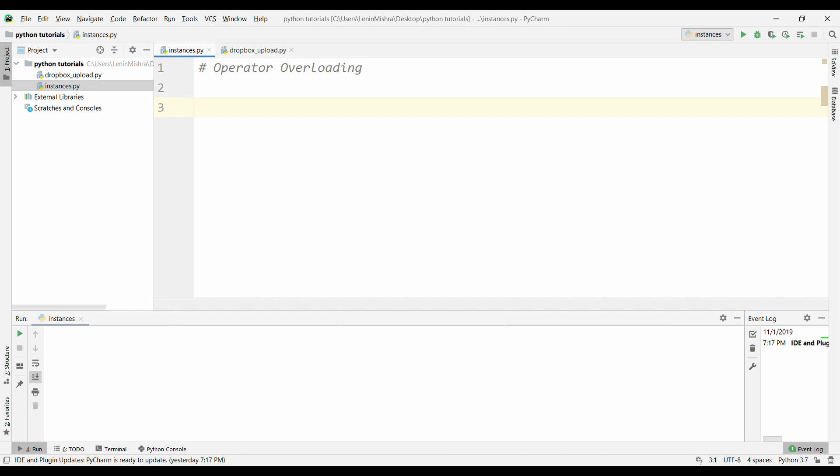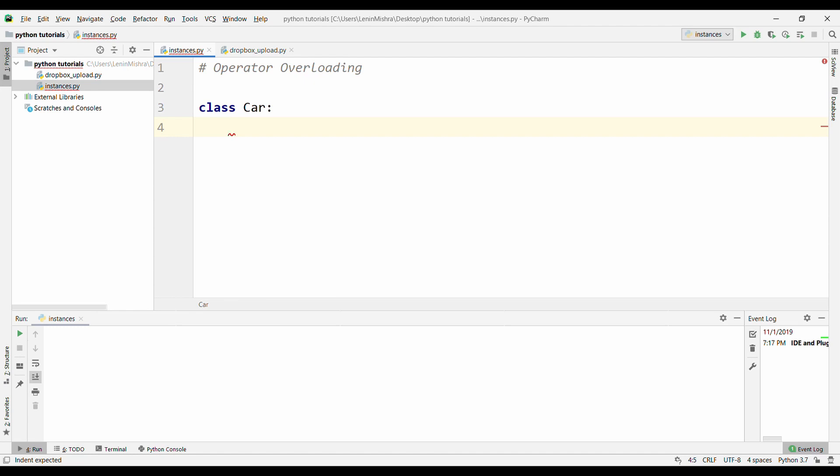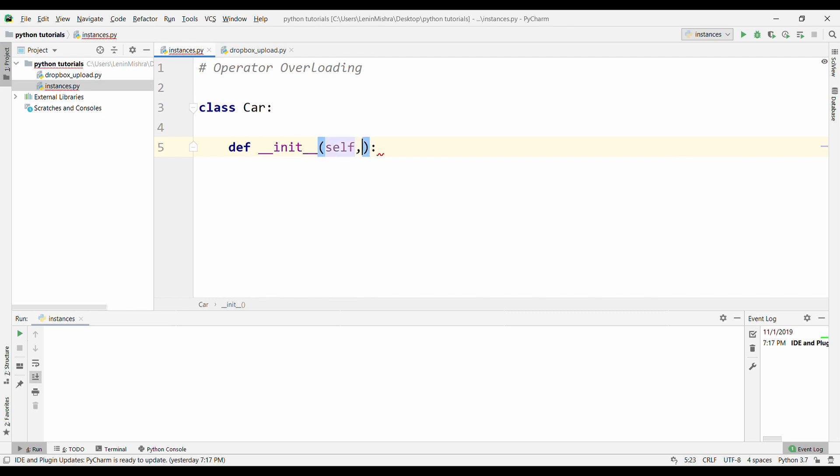Let's now define a class, class Car, the same class we have been using for all our tutorials. And now what I am going to do is, I am going to define the __init__ class and I am going to pass in some parameters here. So let's say company and then model.